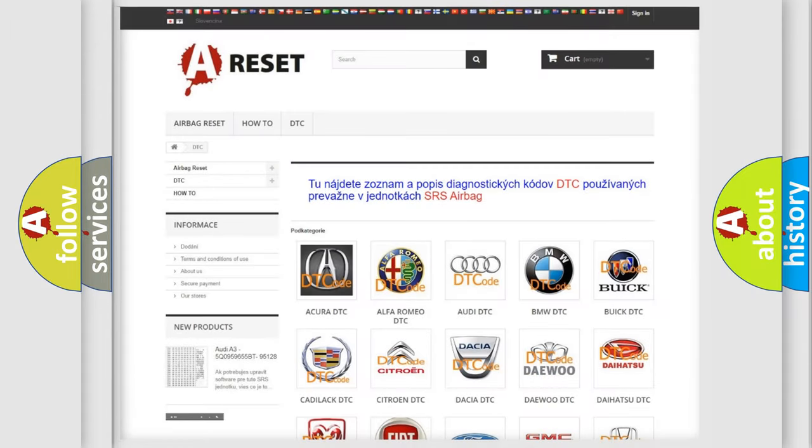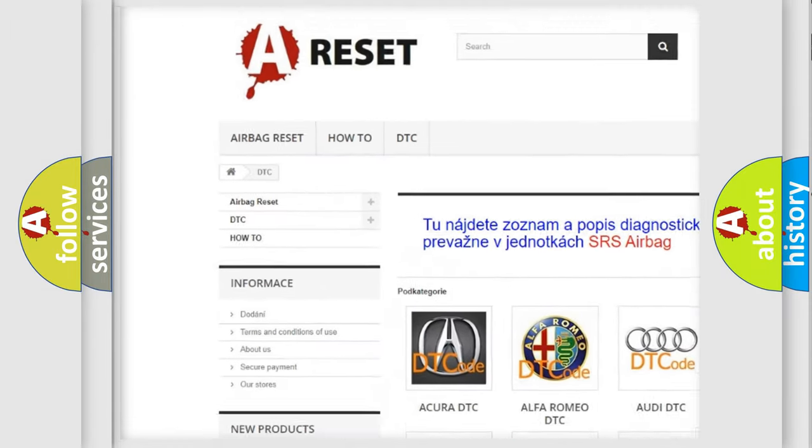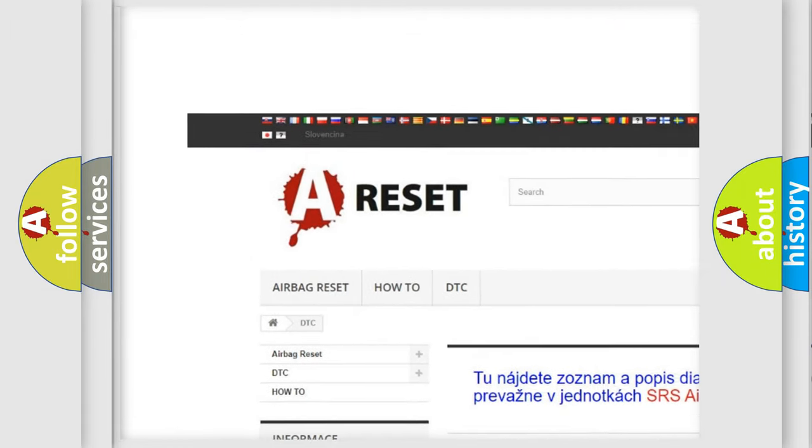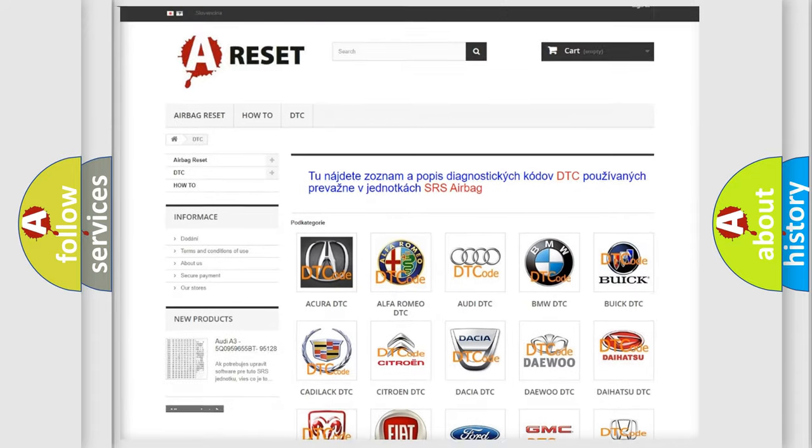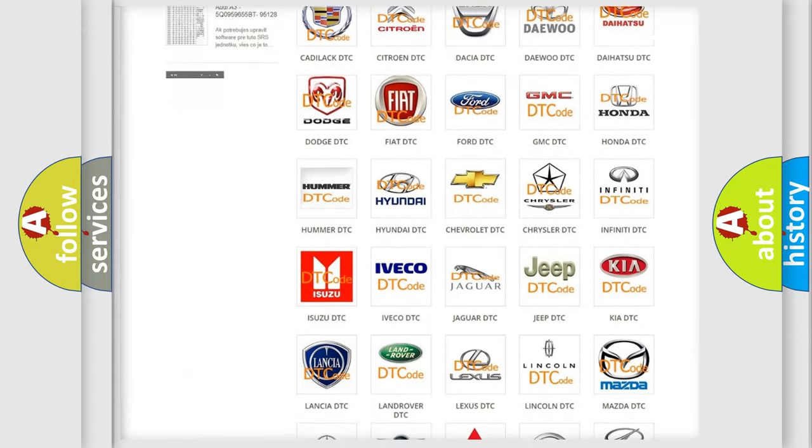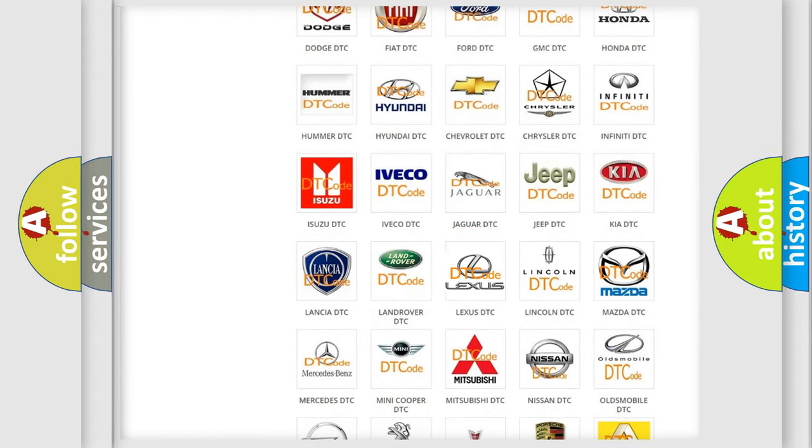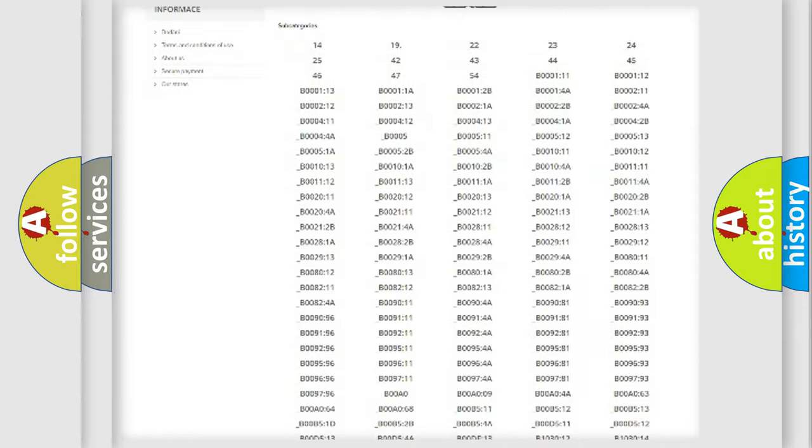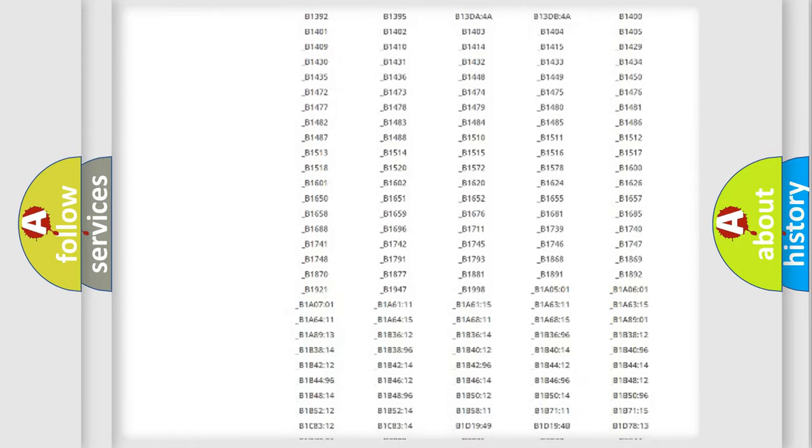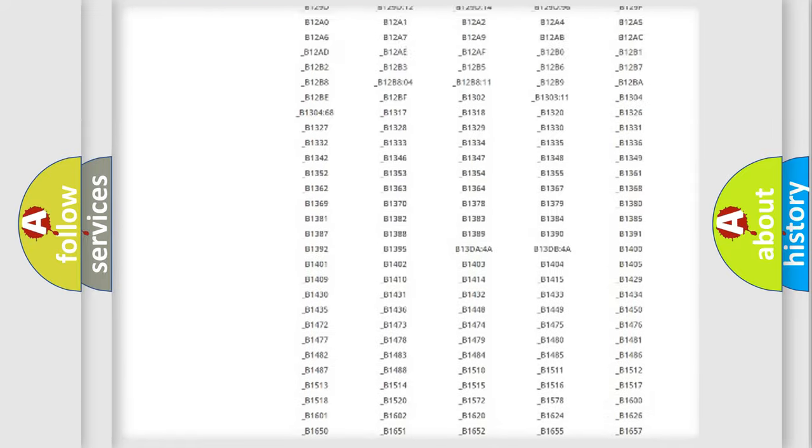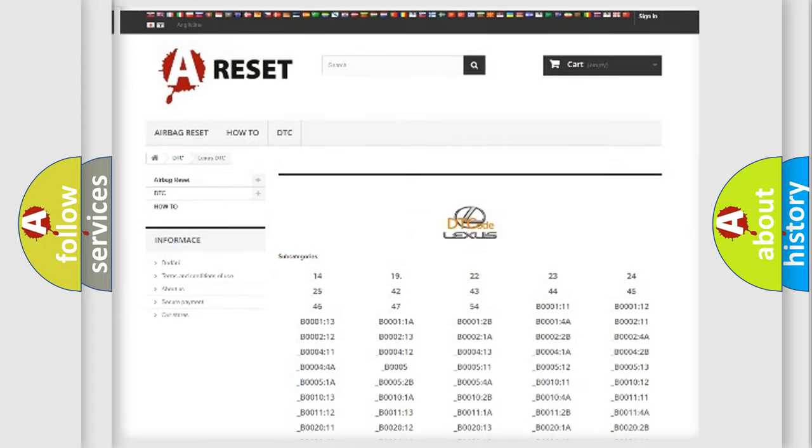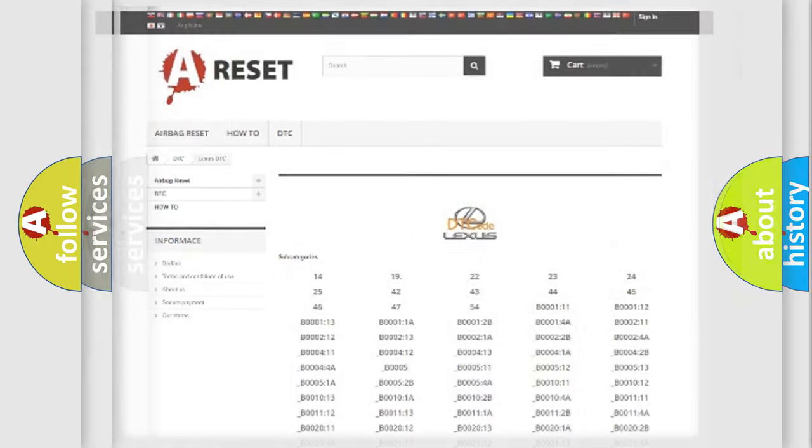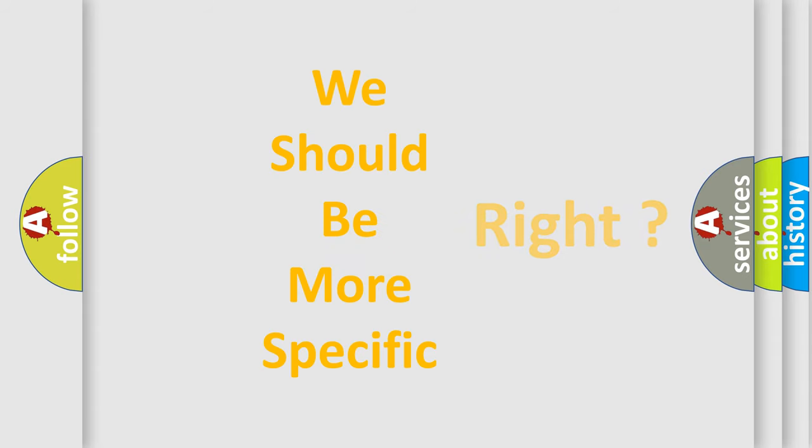Our website airbagreset.sk produces useful videos for you. You do not have to go through the OBD2 protocol anymore to know how to troubleshoot any car breakdown. You will find all the diagnostic codes that can be diagnosed in Lexus vehicles, and also many other useful things. The following demonstration will help you look into the world of software for car control units.